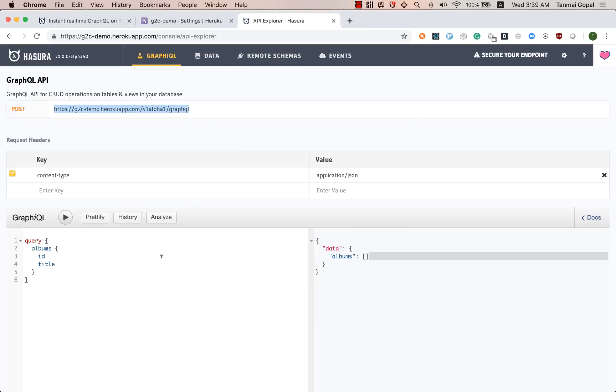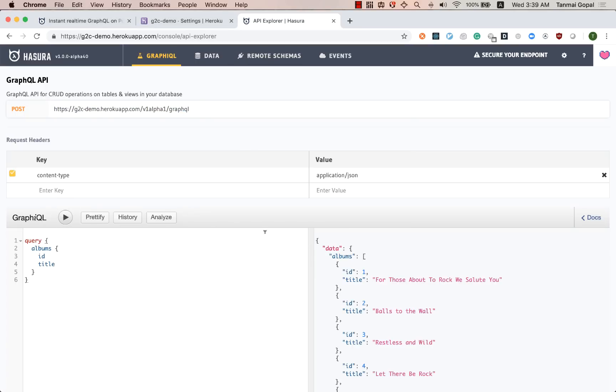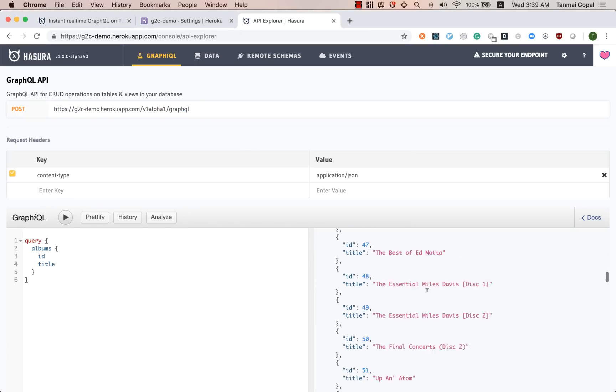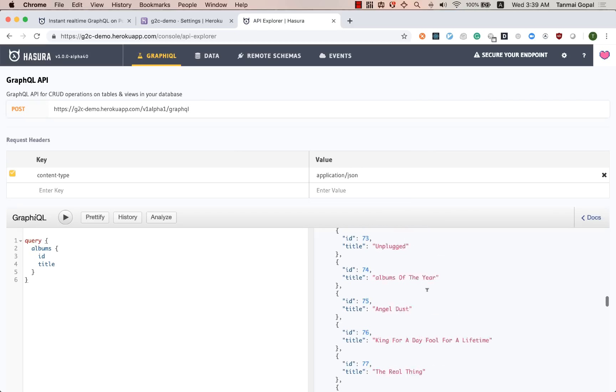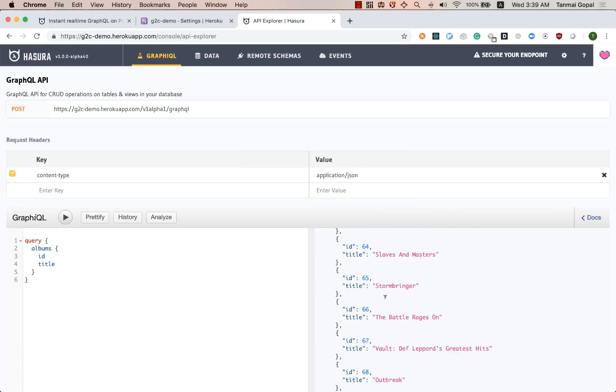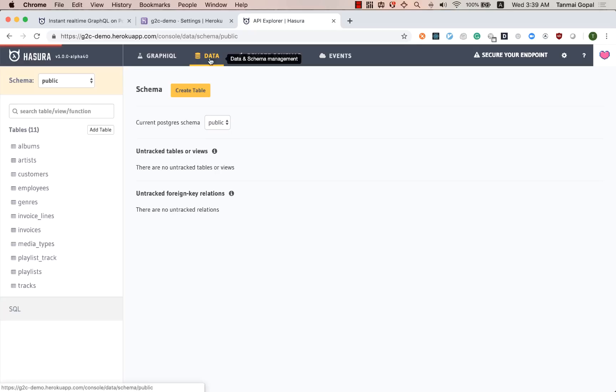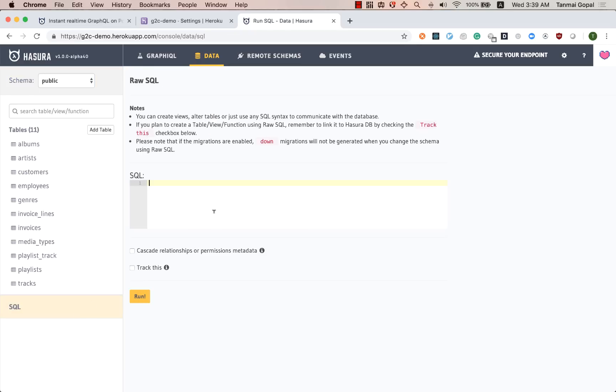So now what I would like to do is if you see that these are the albums that we have in our database, what I want to do is count how many artists have how many albums. So I'm going to run an aggregation for doing this. Let's try out the SQL query first.